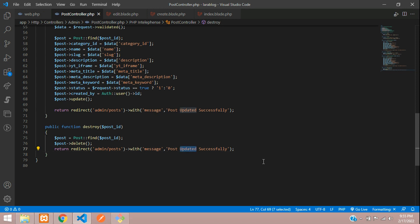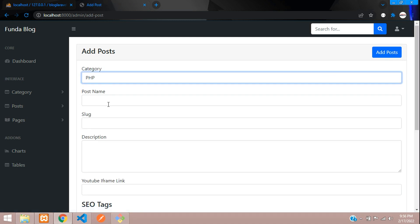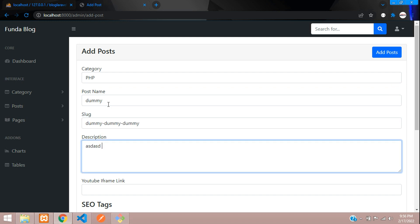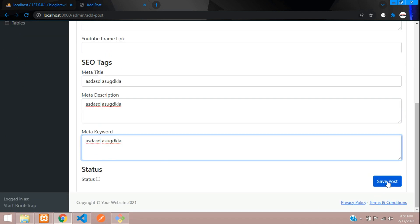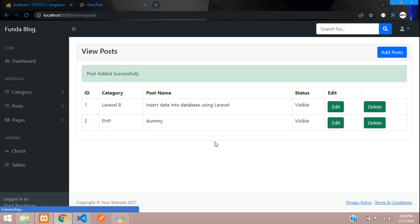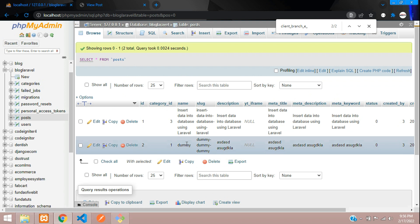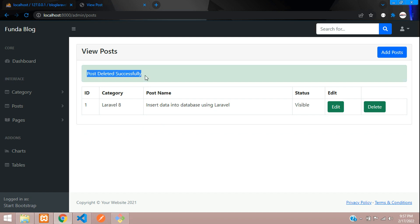Once deleted, return redirect back with the message 'Post deleted successfully'. Let's test — add a dummy post, save it, then verify it in the database. Click Delete on the dummy post — 'Post deleted successfully'. Check the database and it's gone.